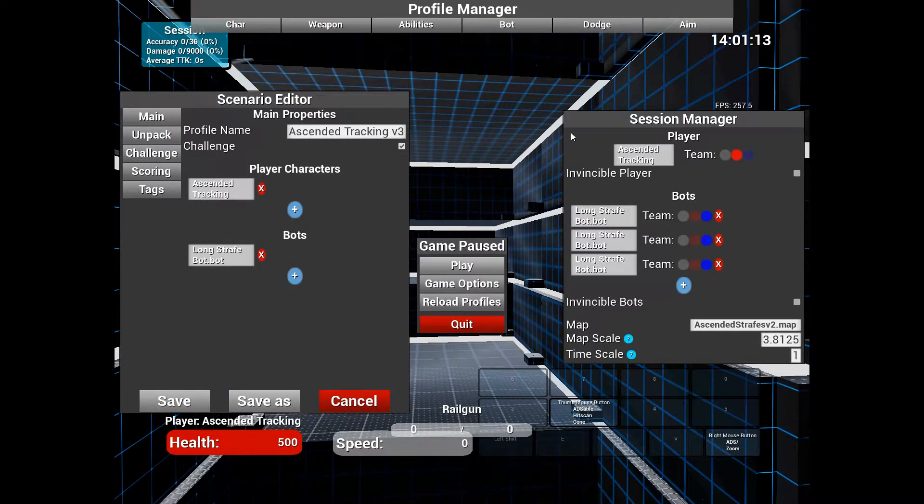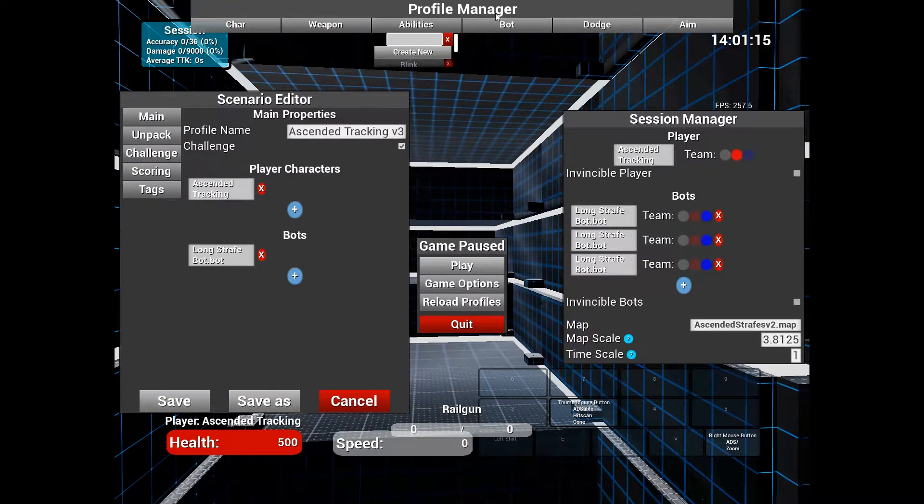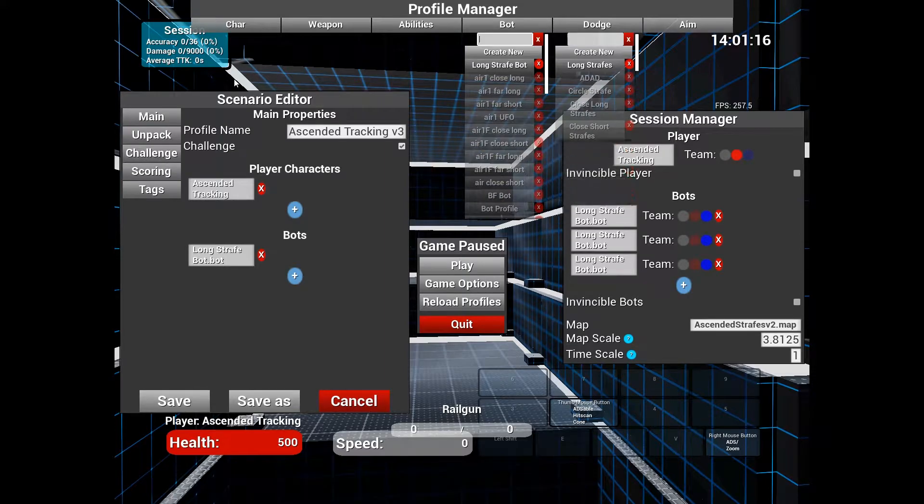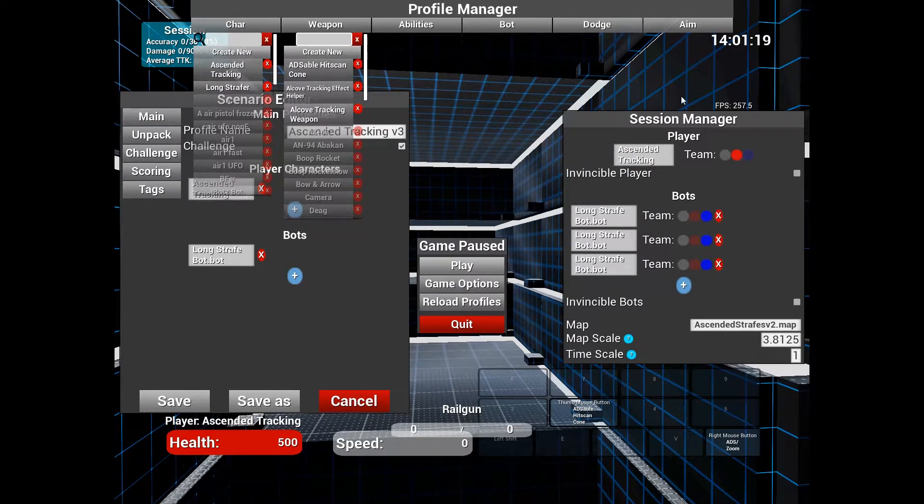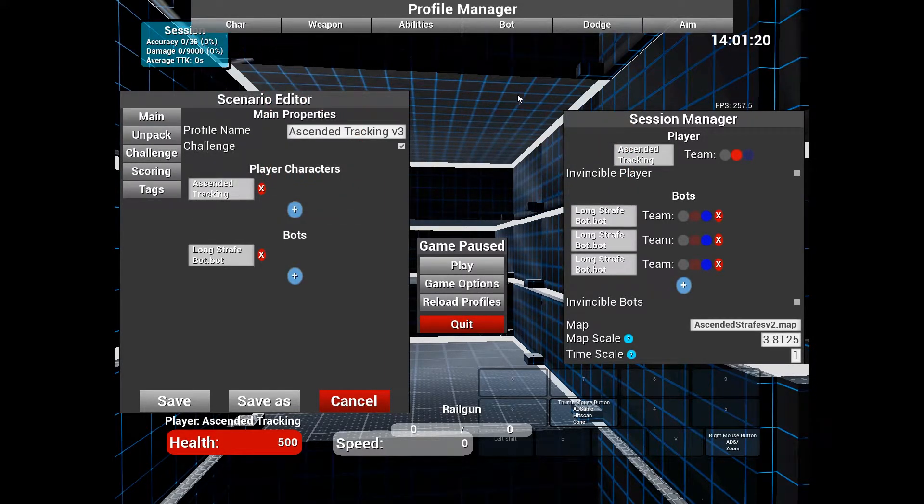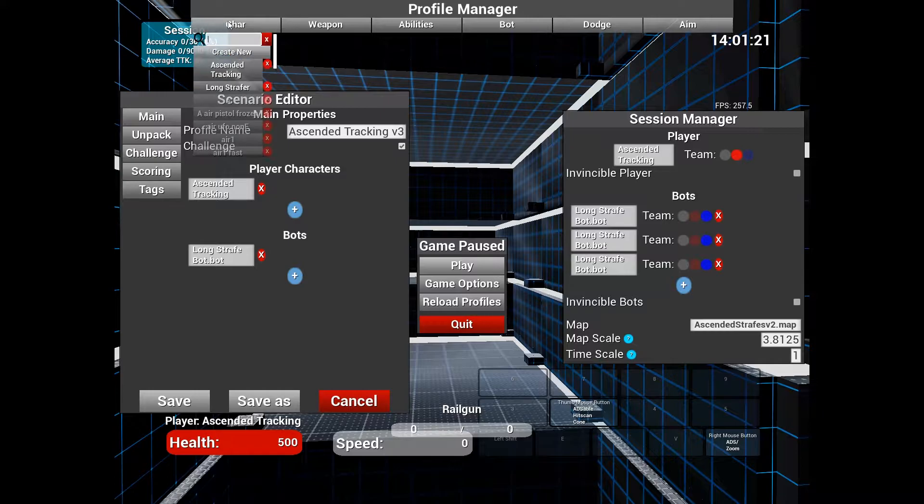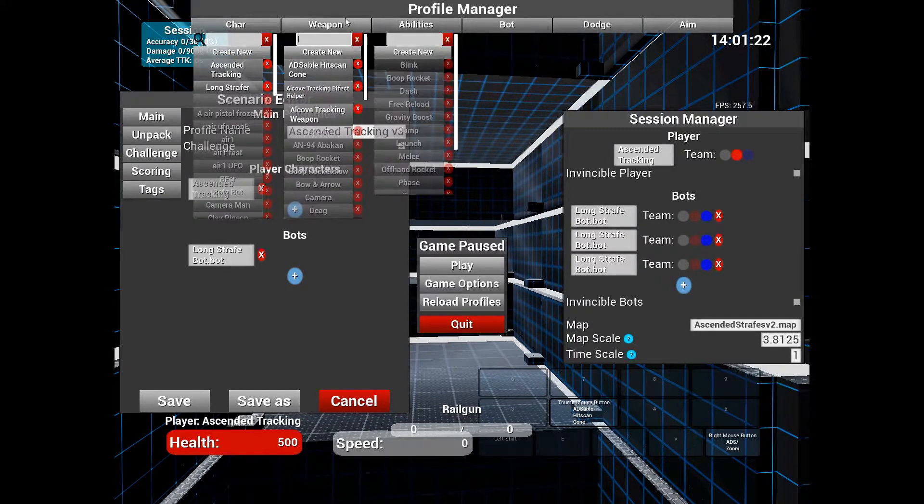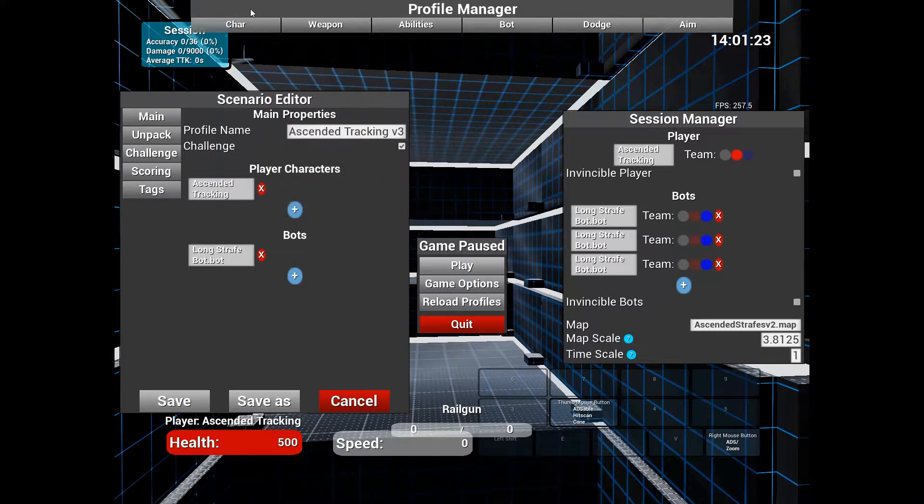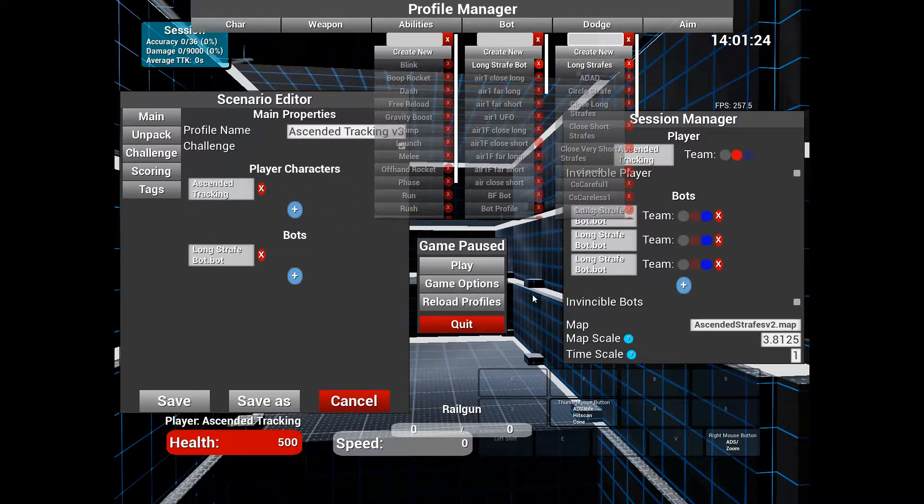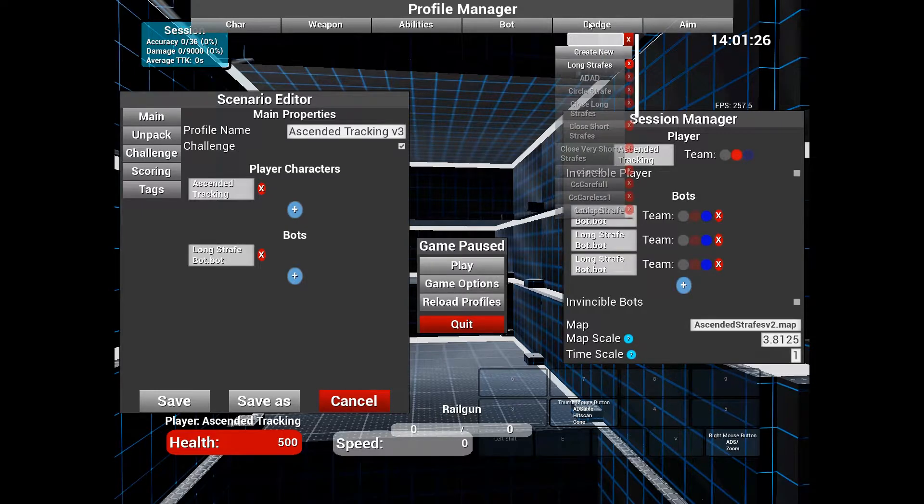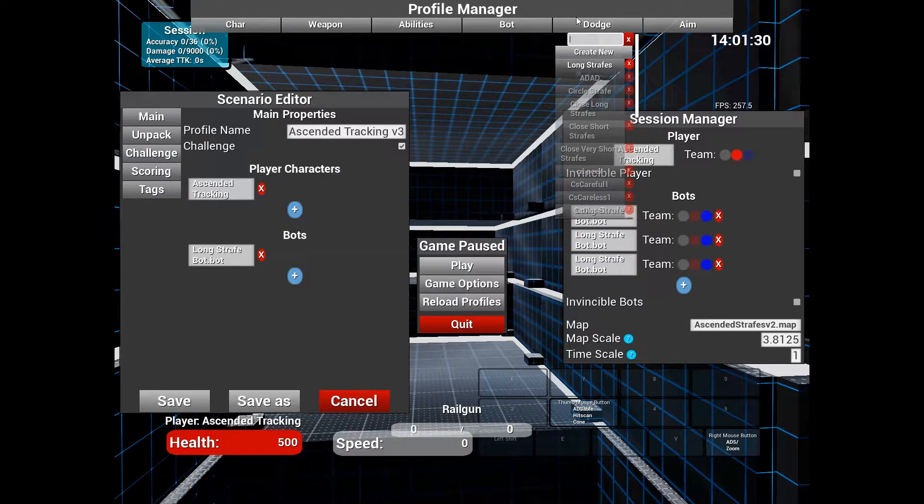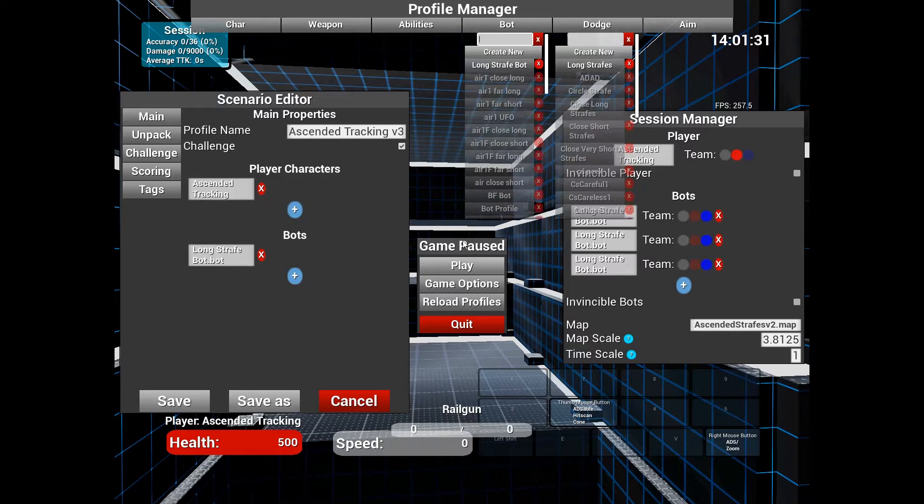So now we're in the editor or the profile manager. We have all these options up here. The only ones we're going to worry about right now are character and weapon. That's really the only things we're going to change today. The dodge profiles are still very good on their own.